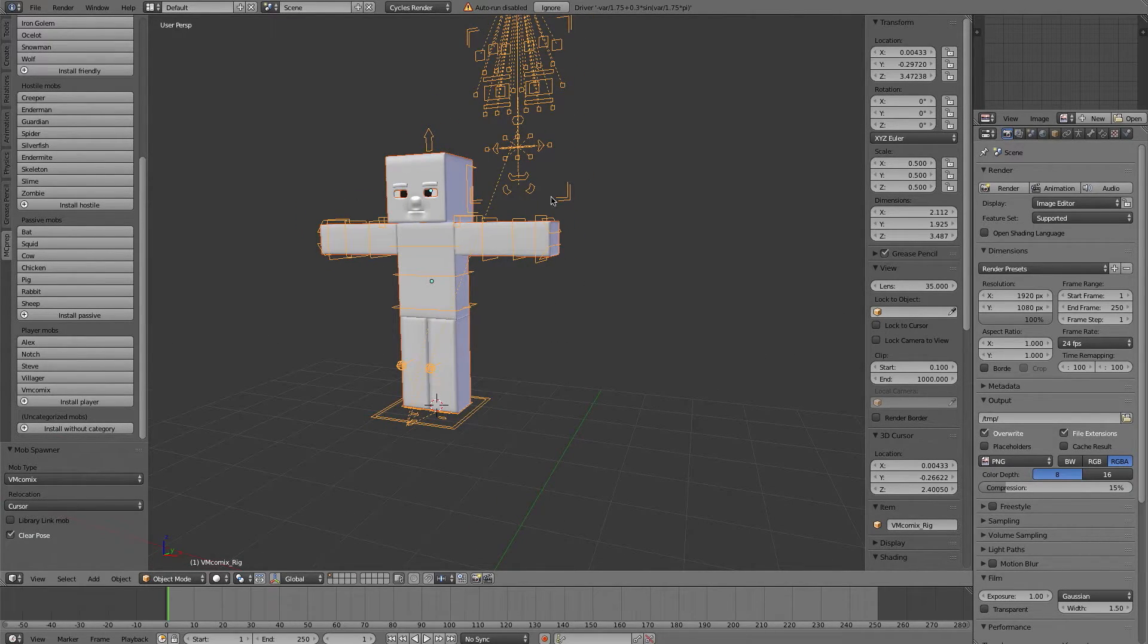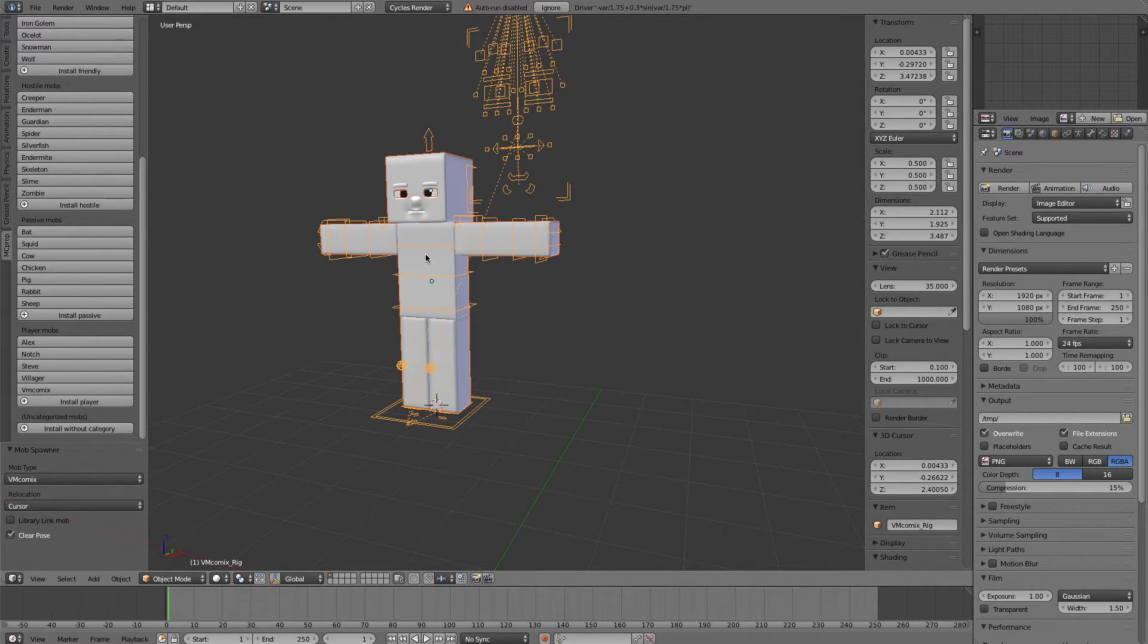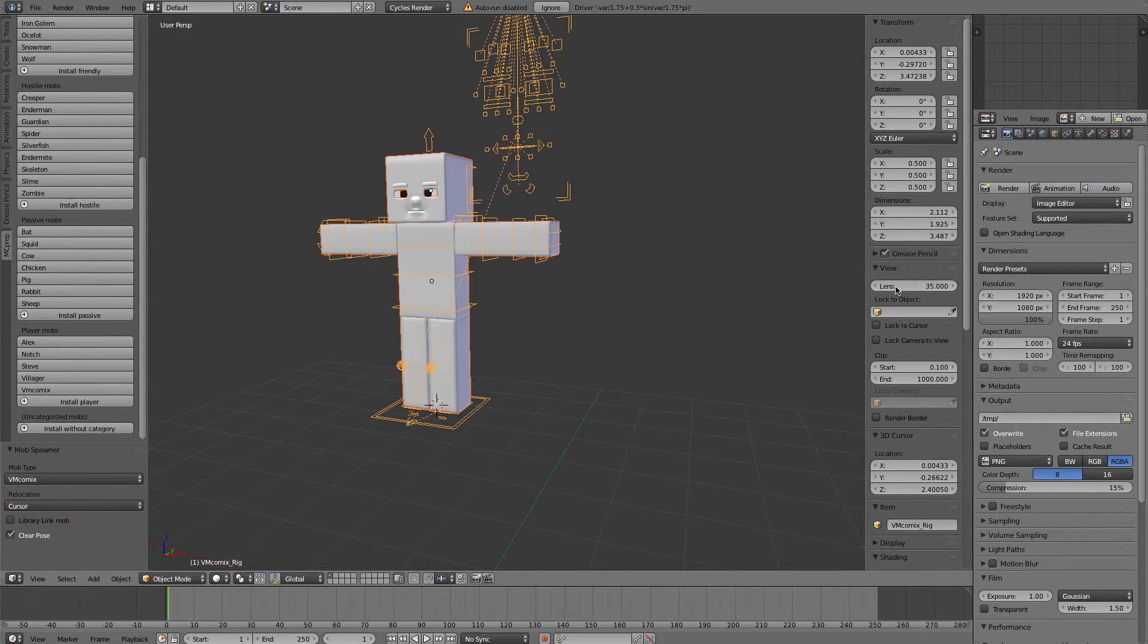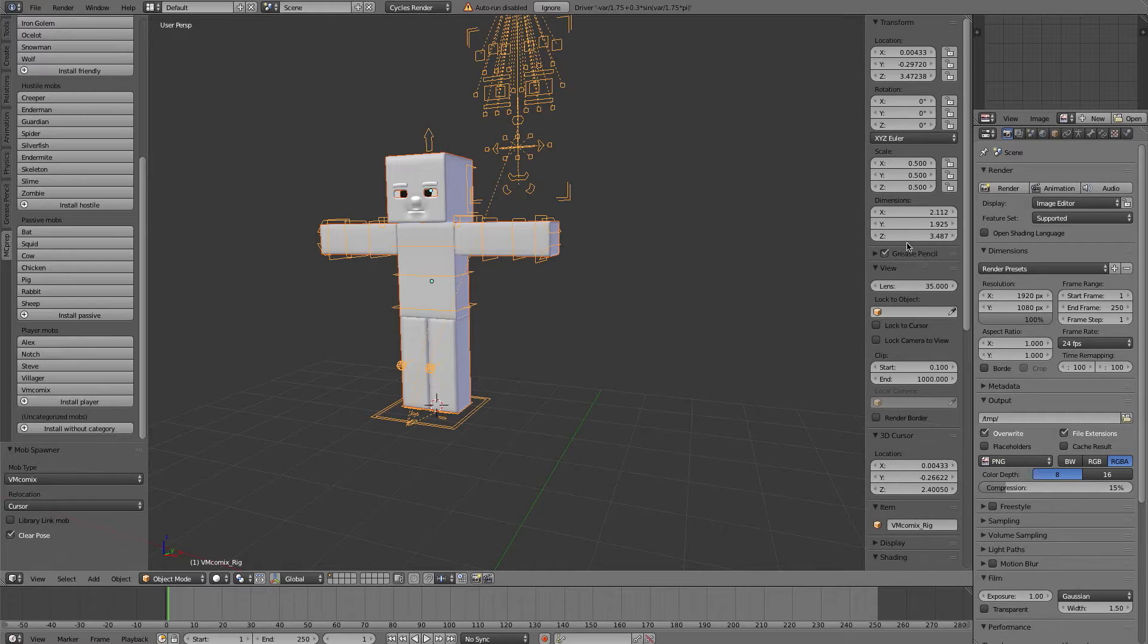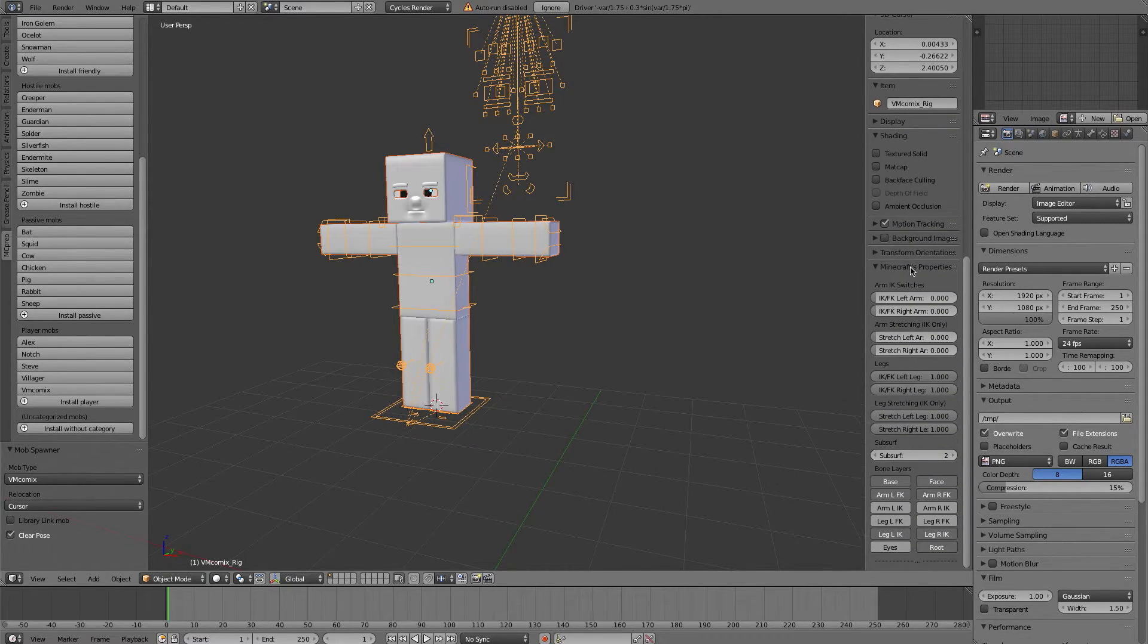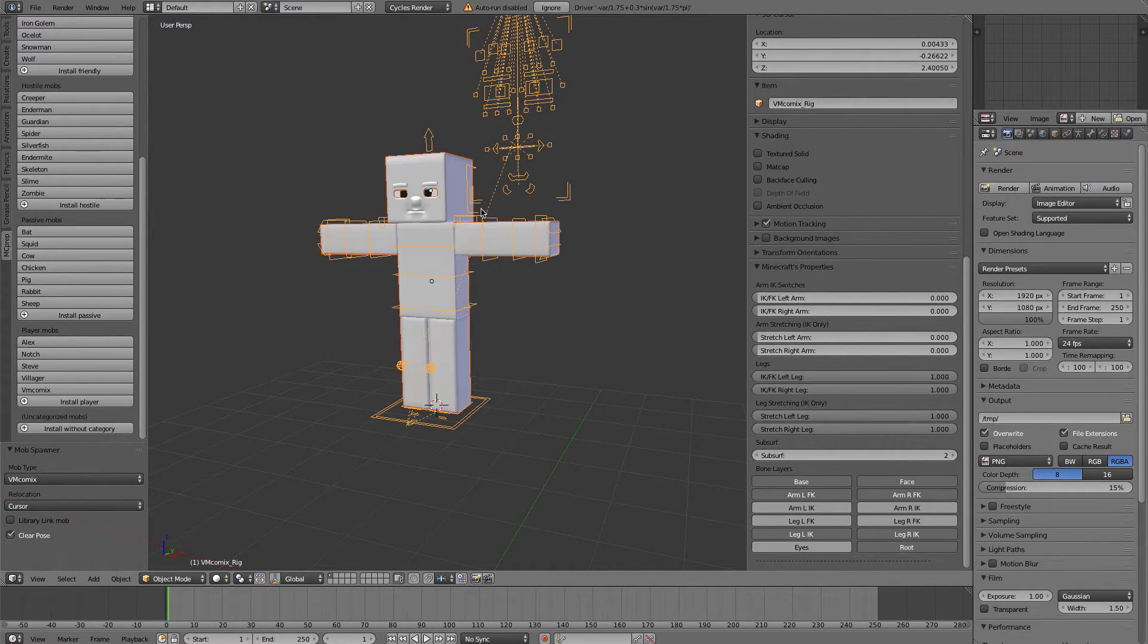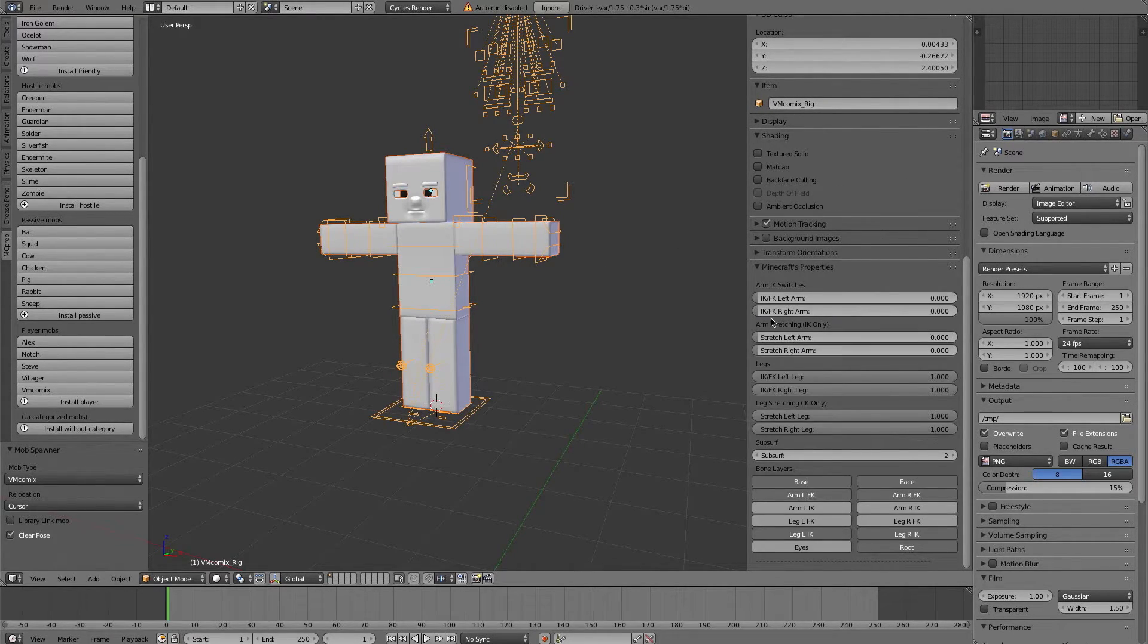But you also may recall, for those of you who have used it, that this rig usually has a UI panel that goes along with it. Well that still works with this add-on. So you'll note in the N tab menu of the 3D view, if I scroll down after adding on this rig, you should see that the VM Comics panel does show up here.